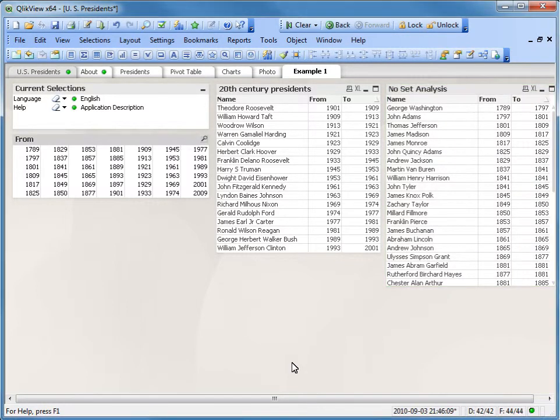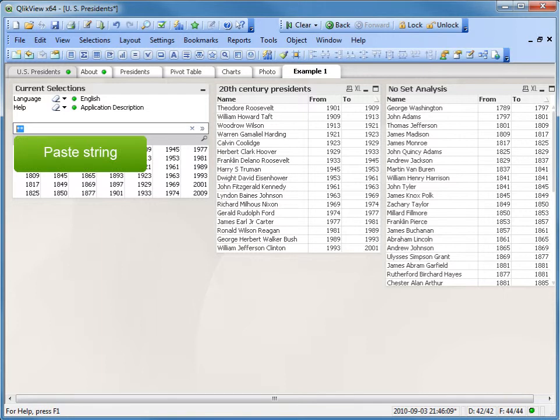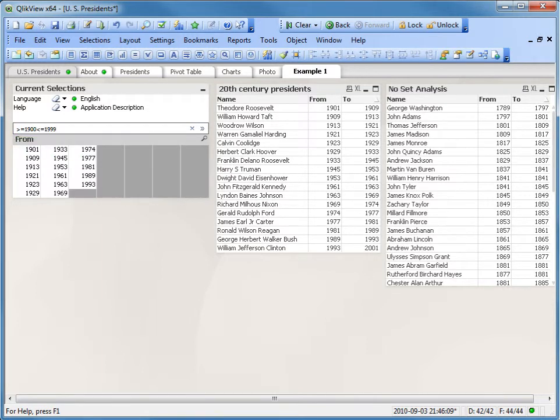Click the search icon in the list box called From. Delete the two asterisks and press Ctrl-V to paste the set expression. The list box now shows the possible values for the search filter. Press Enter to apply the search filter to the list box called From.